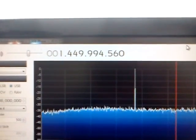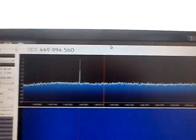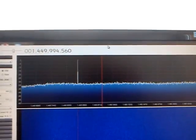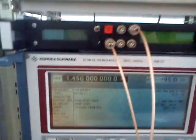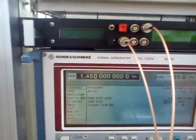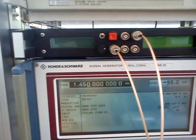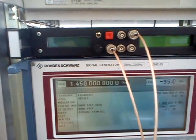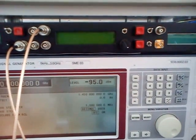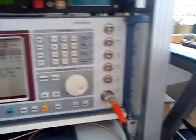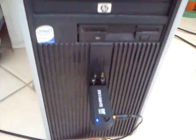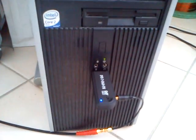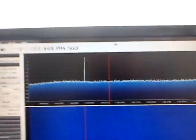This is the signal actually what we see on the spectrum coming from the signal generator. Frequency is 1.450 GHz and level is minus 95 dBm. The signal is going straight to the DVB-T dongle and we can observe the spectrum.